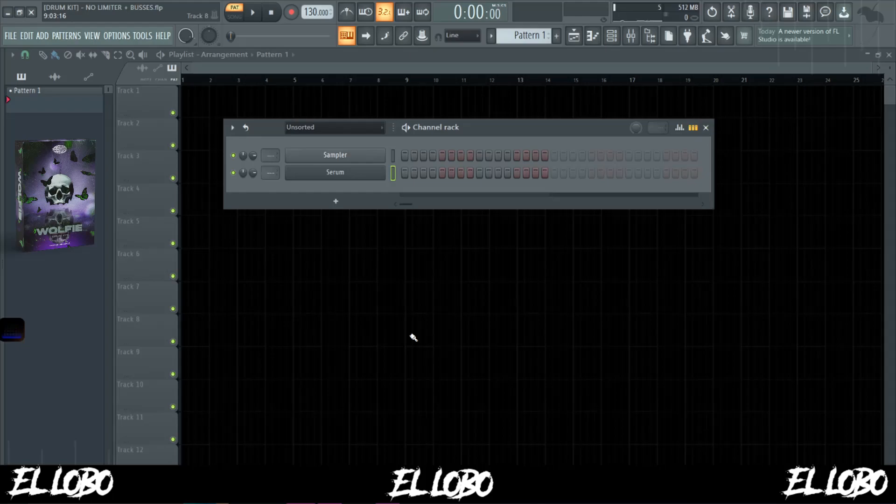What's up everyone, my name is Olobo and in this video I'm going to teach you how to make one shots from scratch inside of FL Studio.